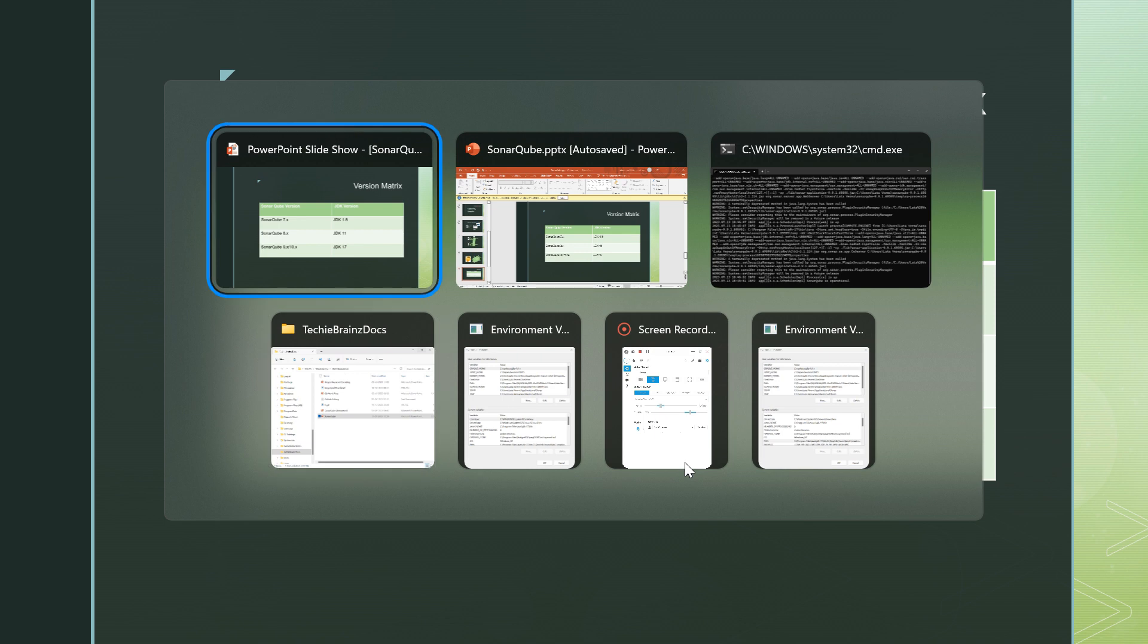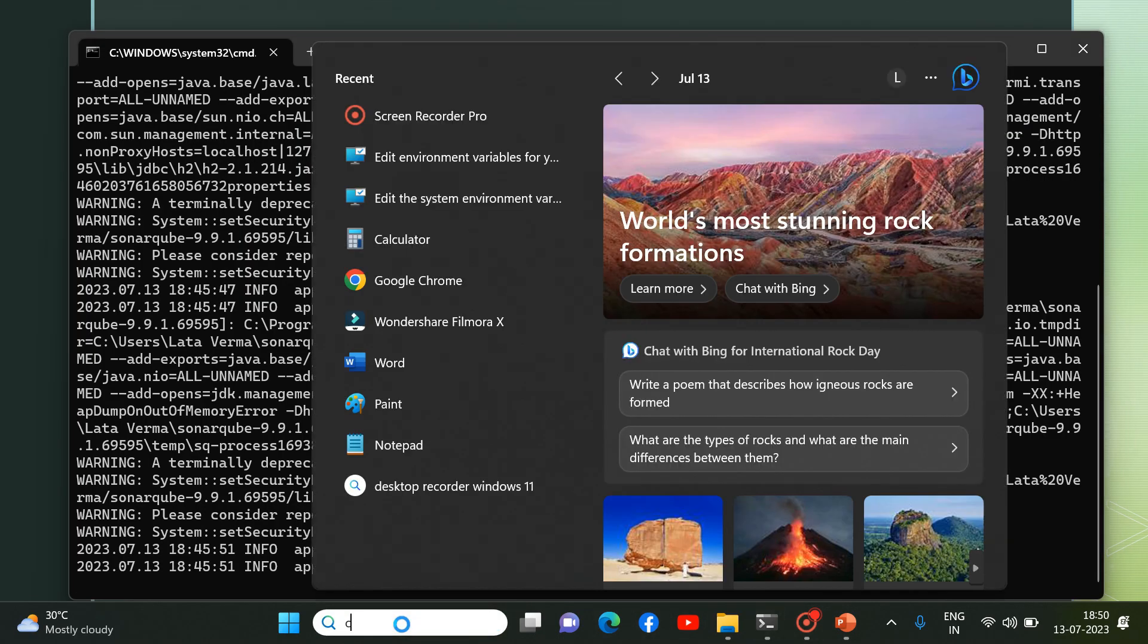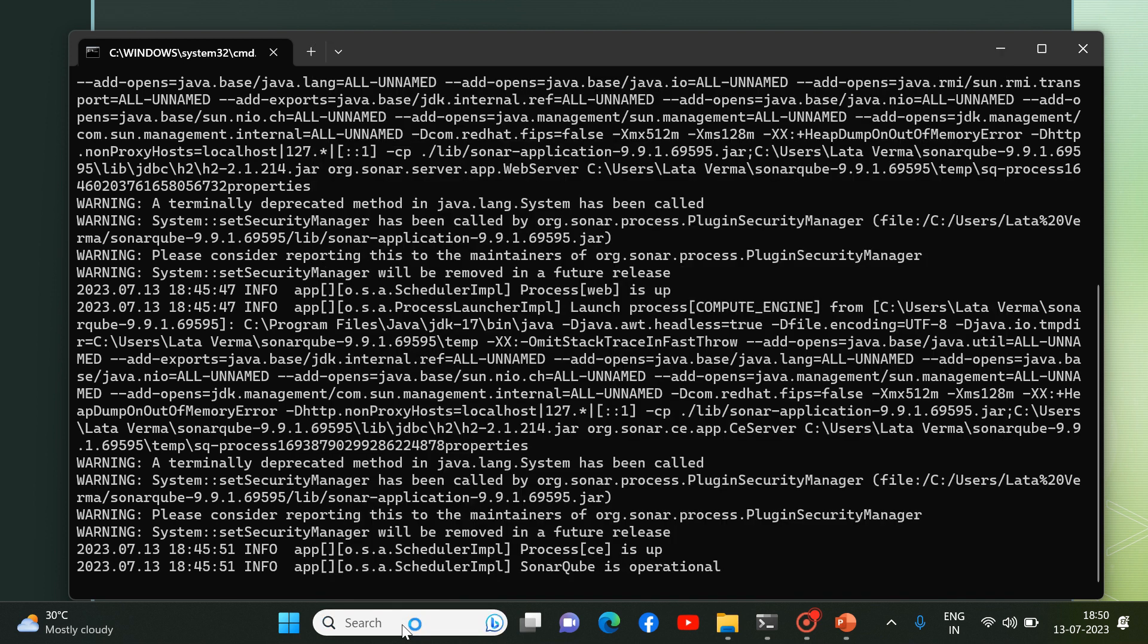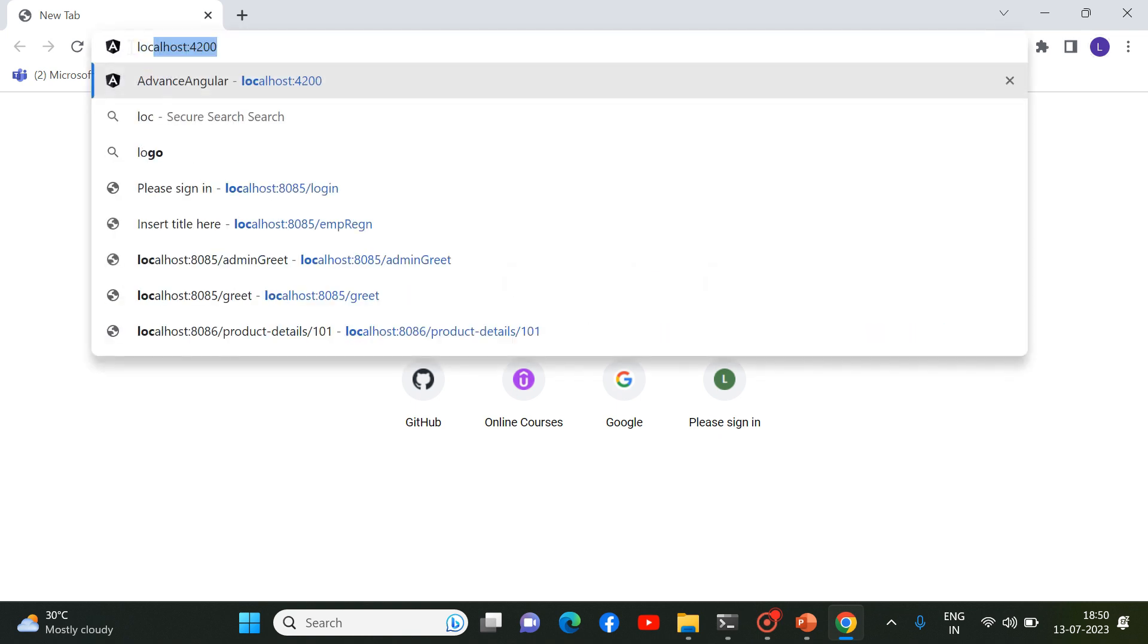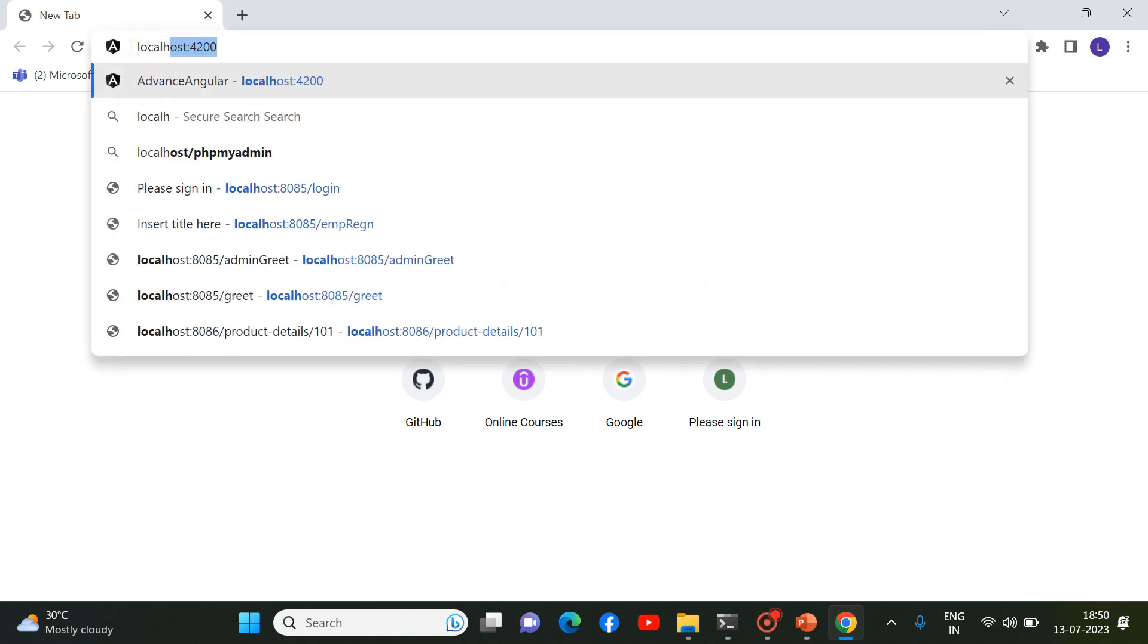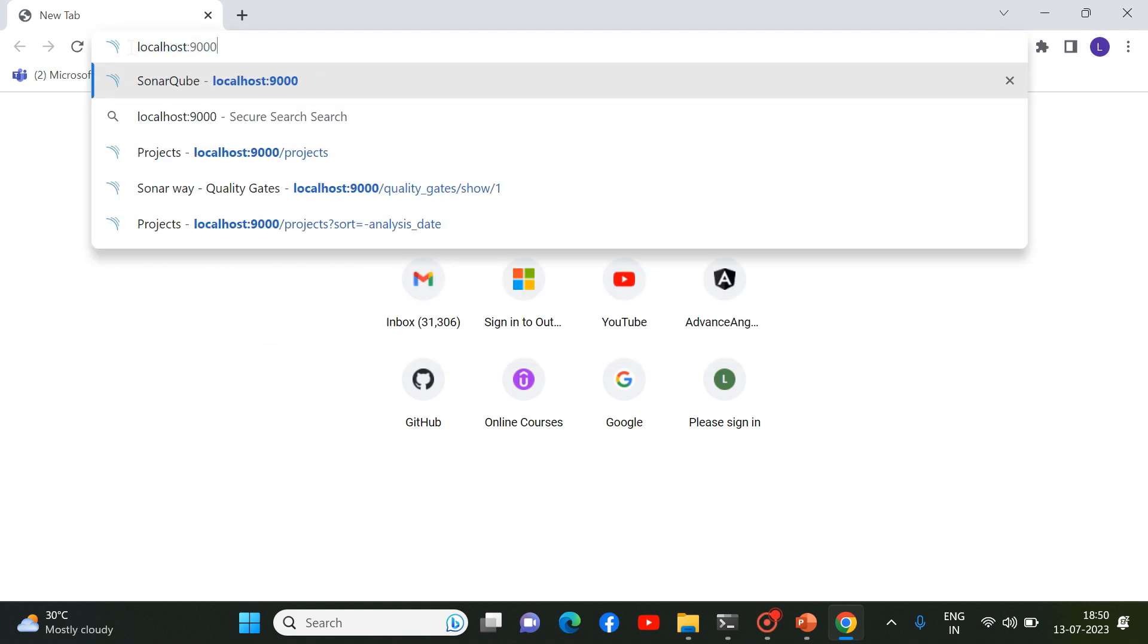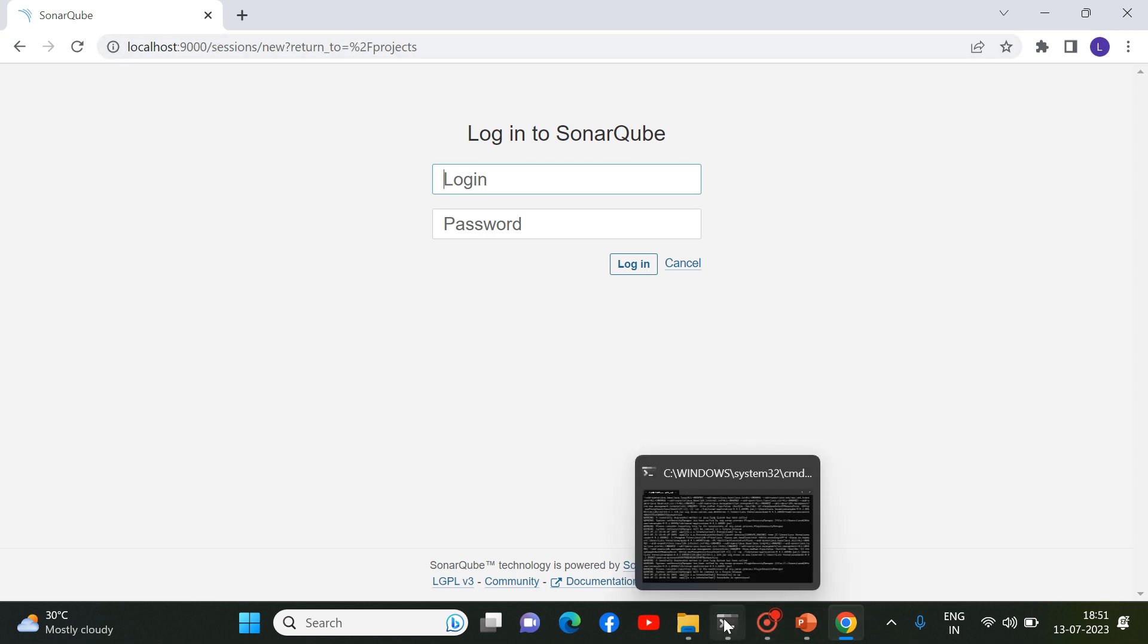And once this SonarCube server is up and running successfully, you can simply go to your browser. And over there, you can simply hit localhost 9000. And here you can see guys, at 9000 port, this SonarCube server is up and running properly.